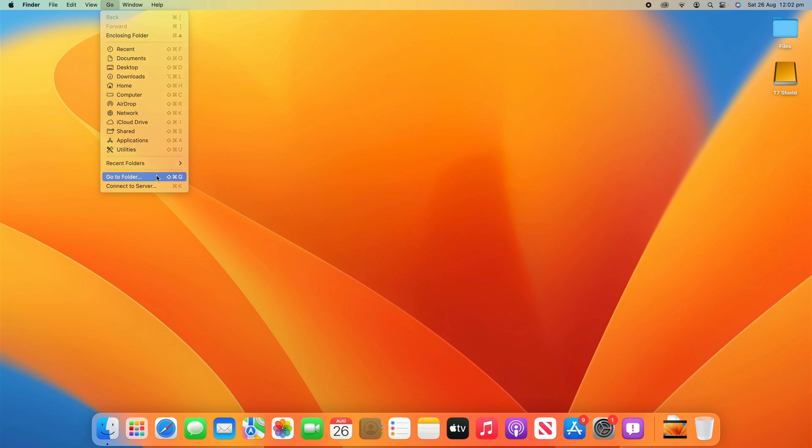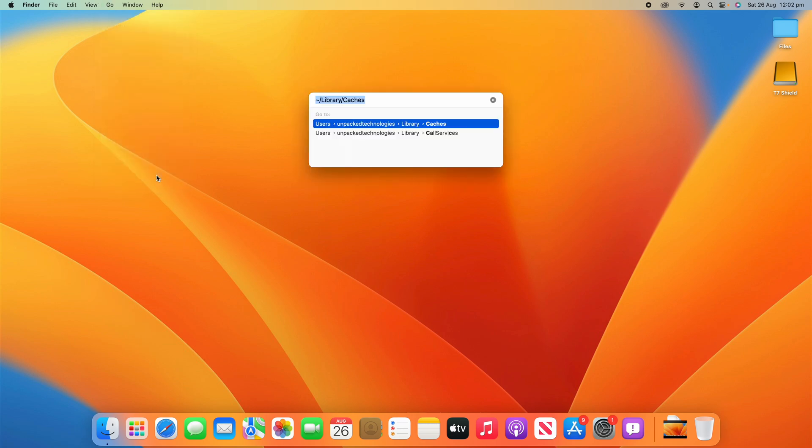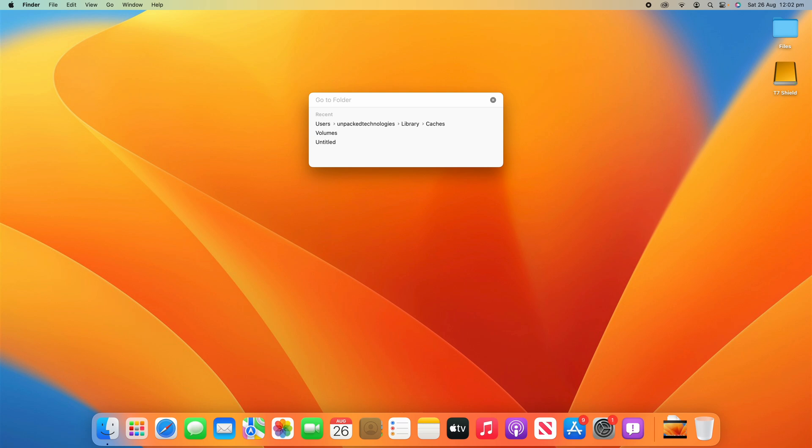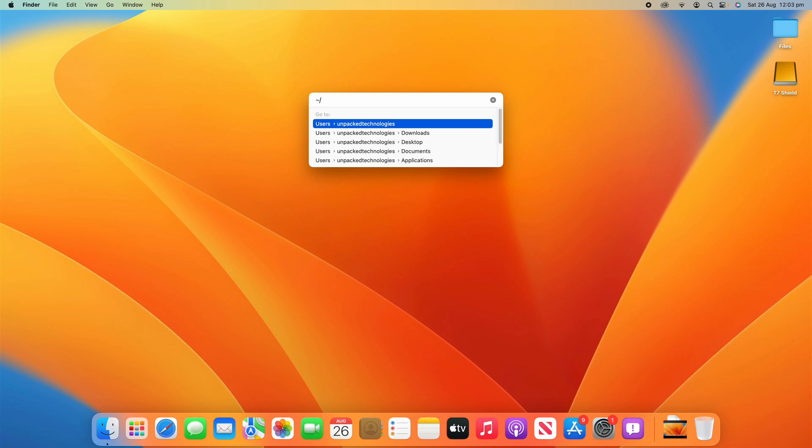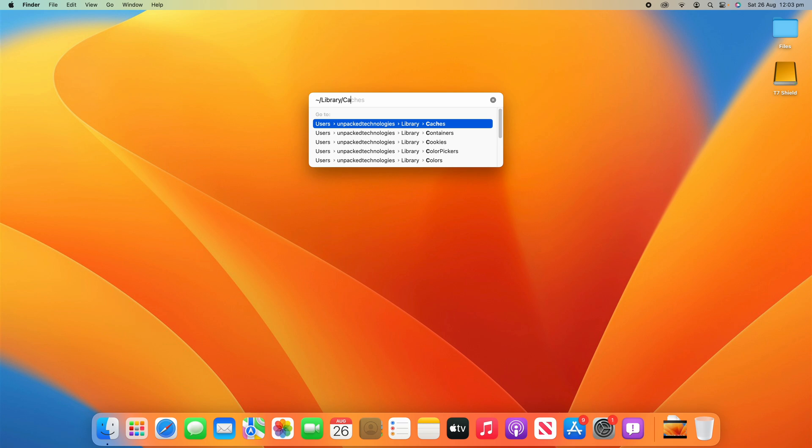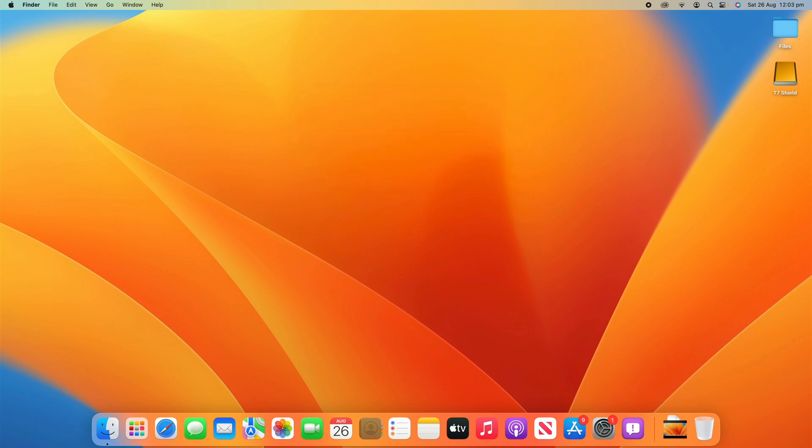So we'll click Go to Folder. What you need to do is first we'll show how to clear the user cache and then I'll show how to clear the entire system cache. So for the user cache what you need to do is put in this little curly line here, I'm not exactly sure what that's called, but you can find it in the top left hand corner of your keyboard and then put /library/caches and then click enter.